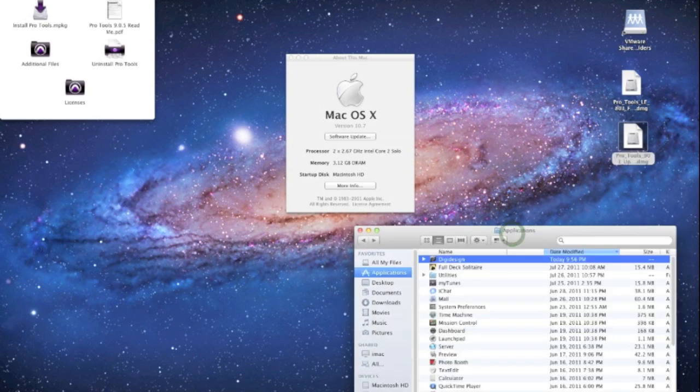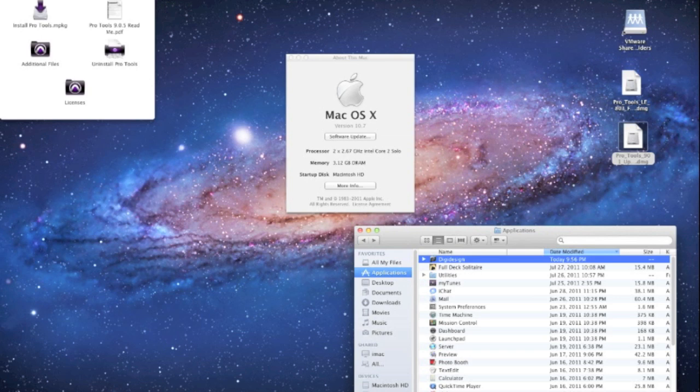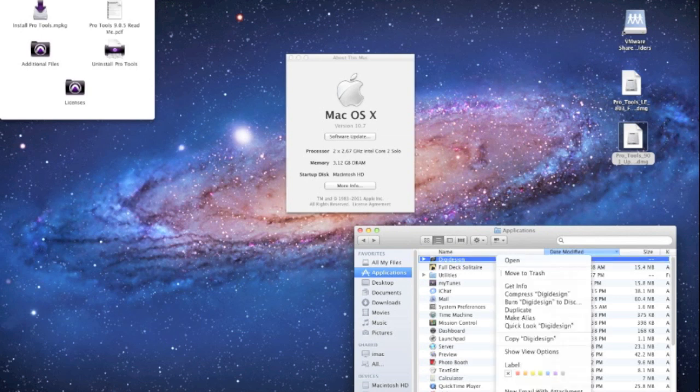What we're going to do here is completely delete the DigiDesign folder out of the Applications folder, unless you do not have it of course because you didn't try to install Pro Tools 9 in your Lion setup. So I'm going to go ahead and delete this.